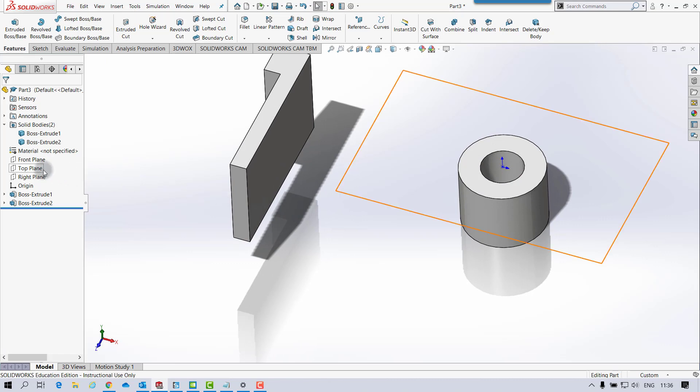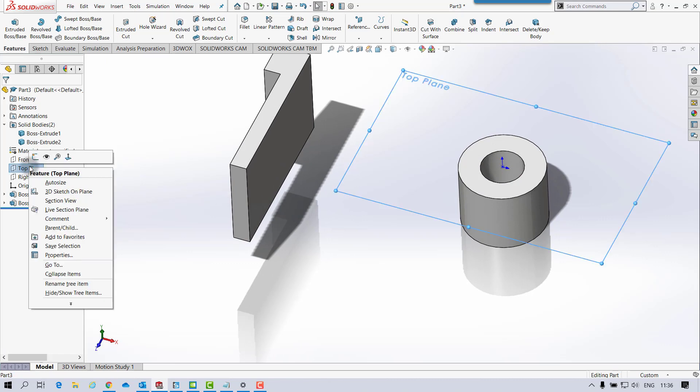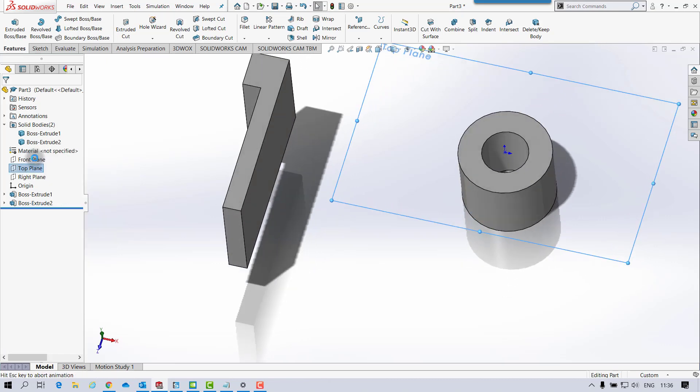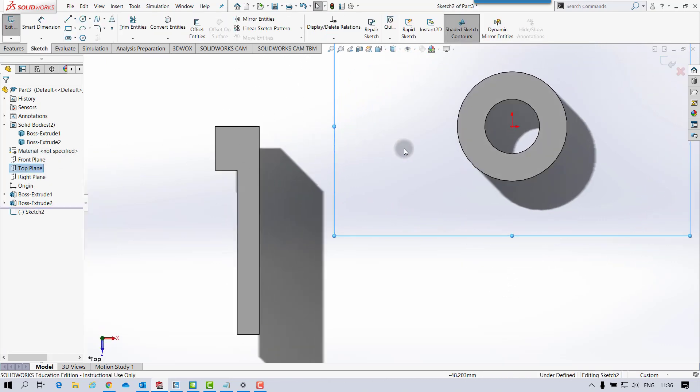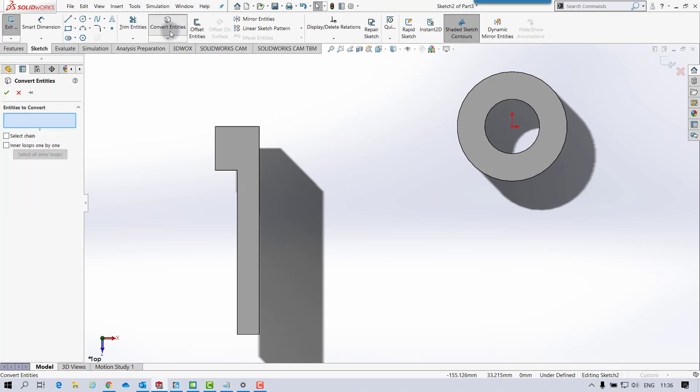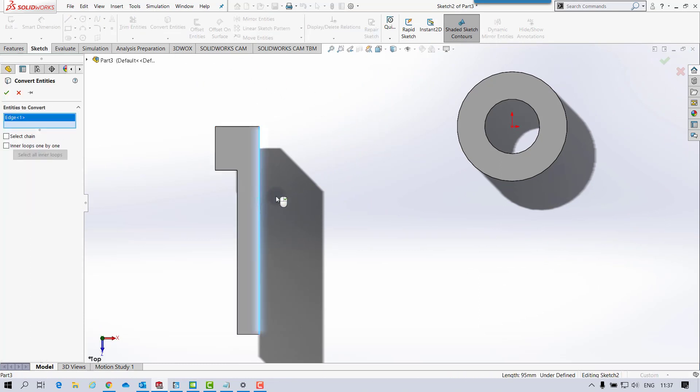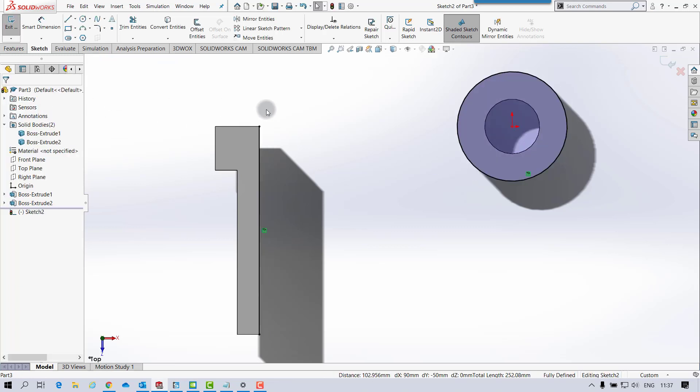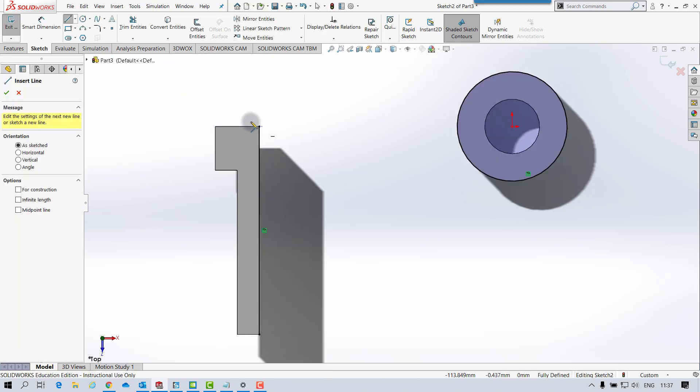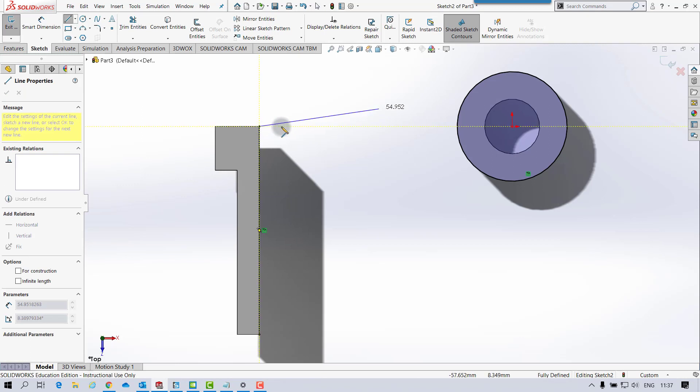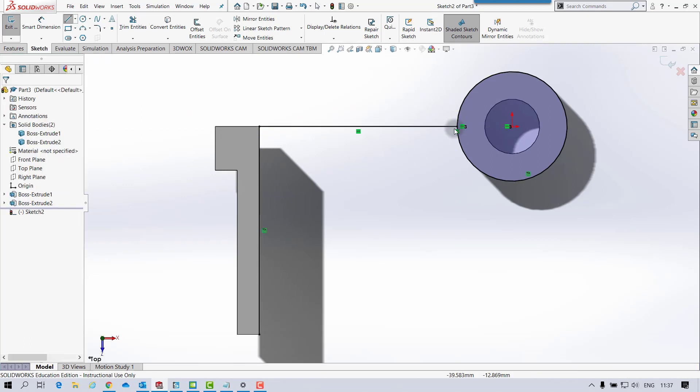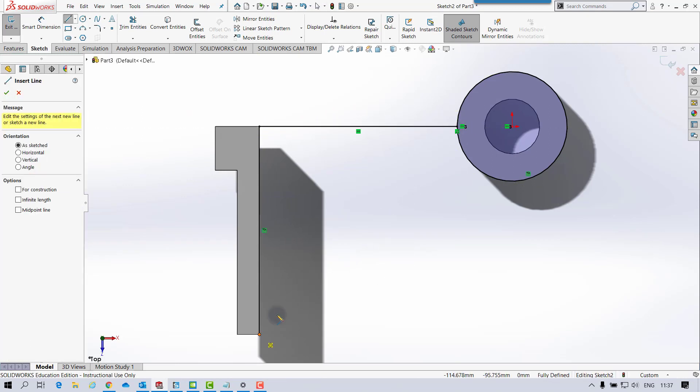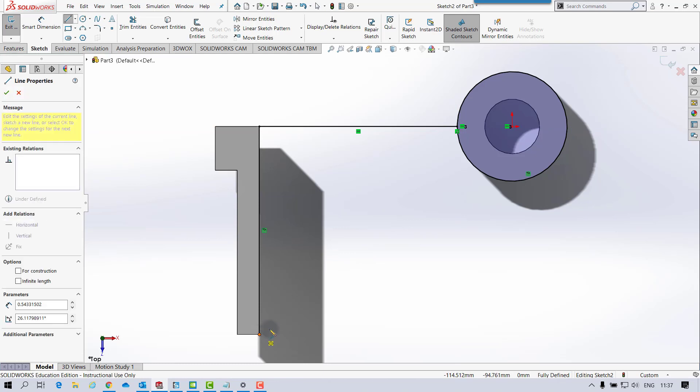So if I create a sketch on the top plane again. And if I just choose Convert Entities, I can grab that line and that circle. And then if I just draw a line between that and then another line from the end part there.